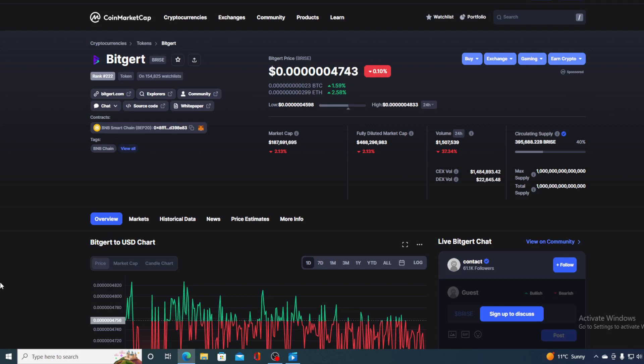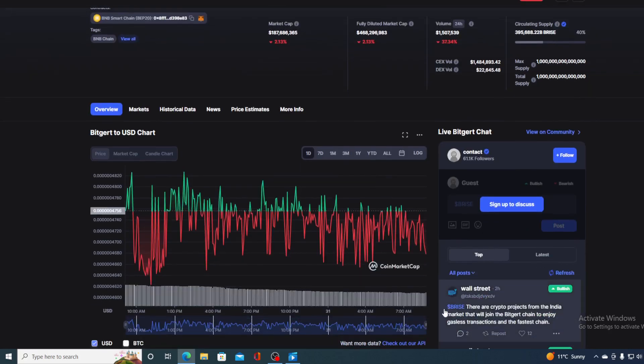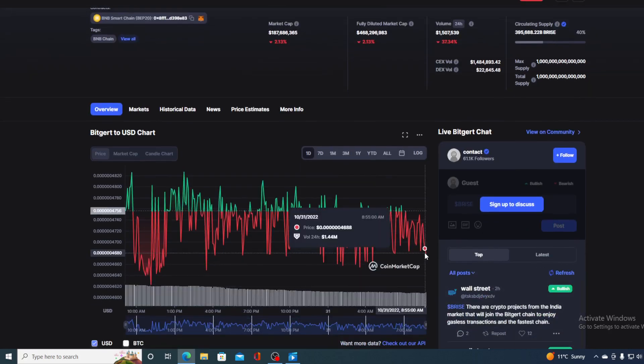In this video, of course, we are going to be talking about none other than Bitgert and its native token price. And as well, I will provide you with the price prediction on Bitgert.